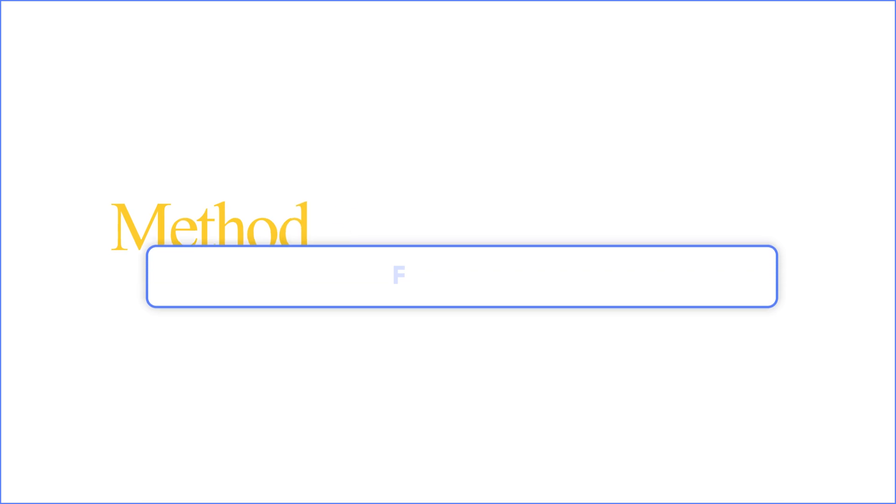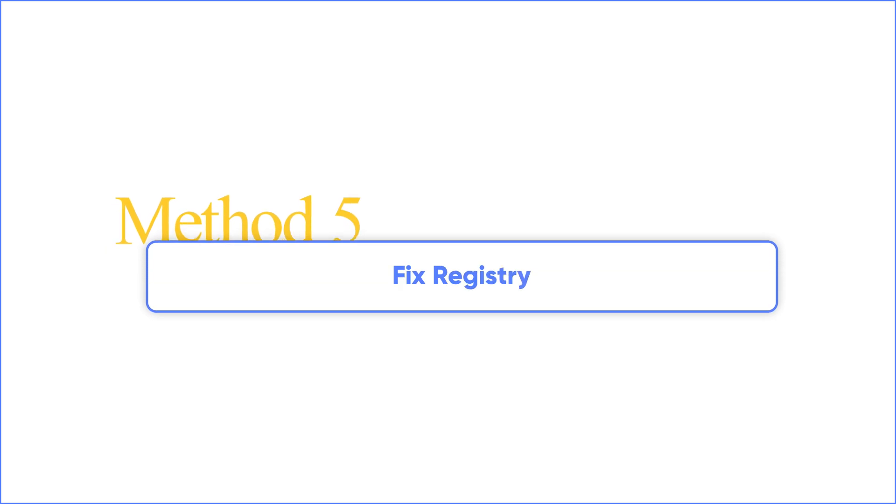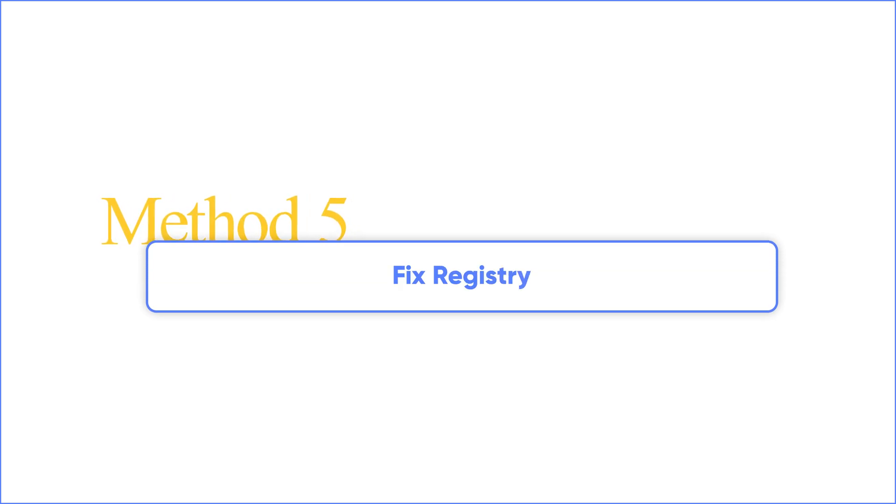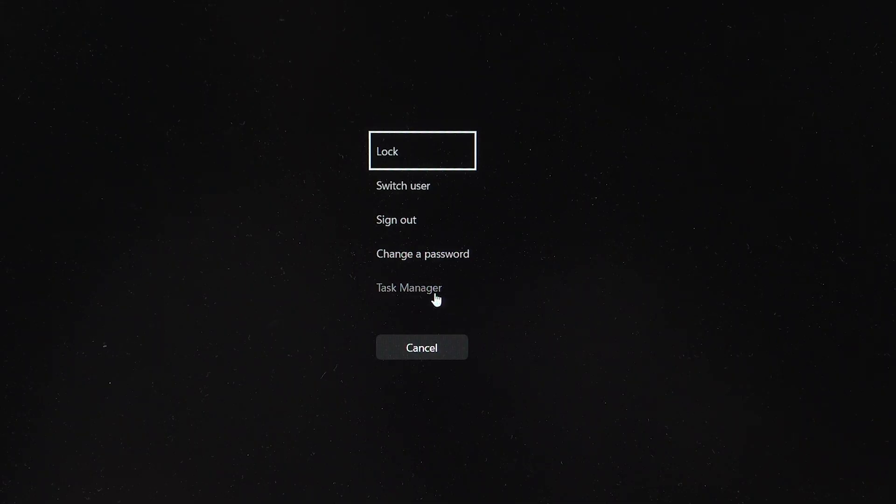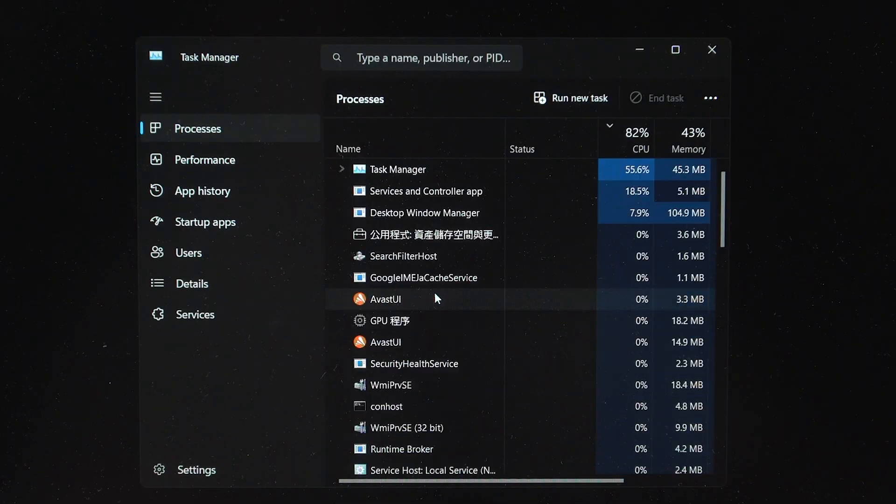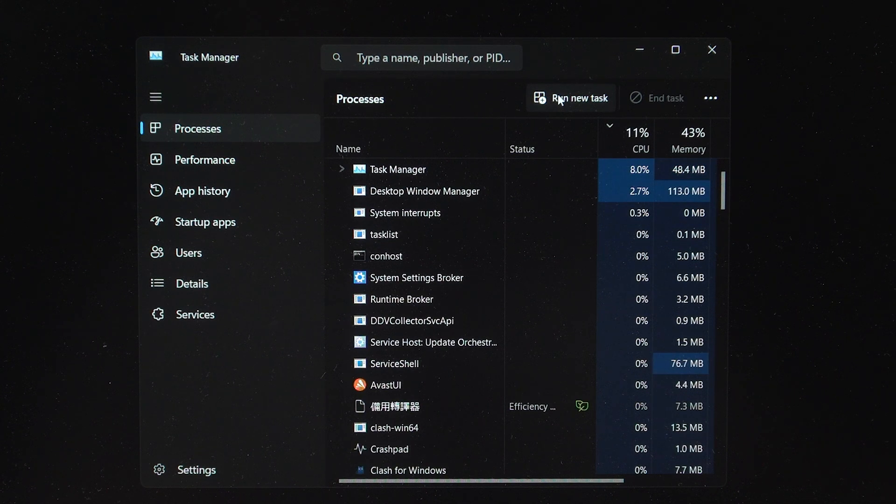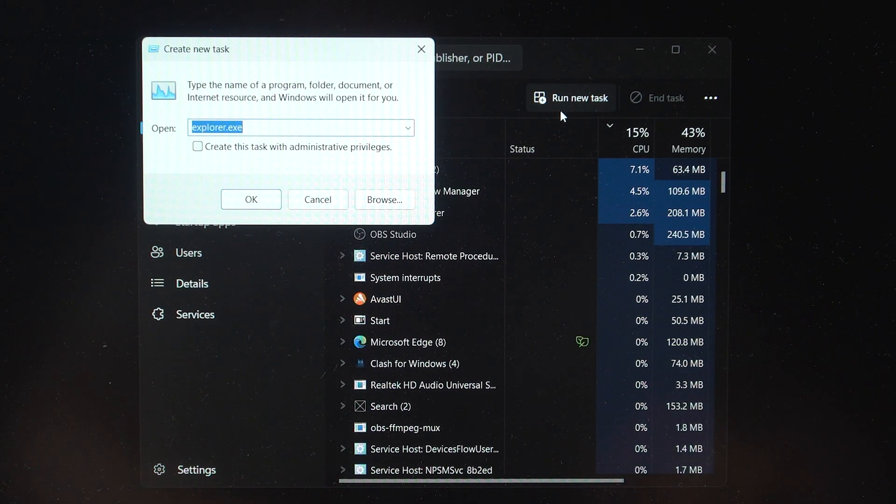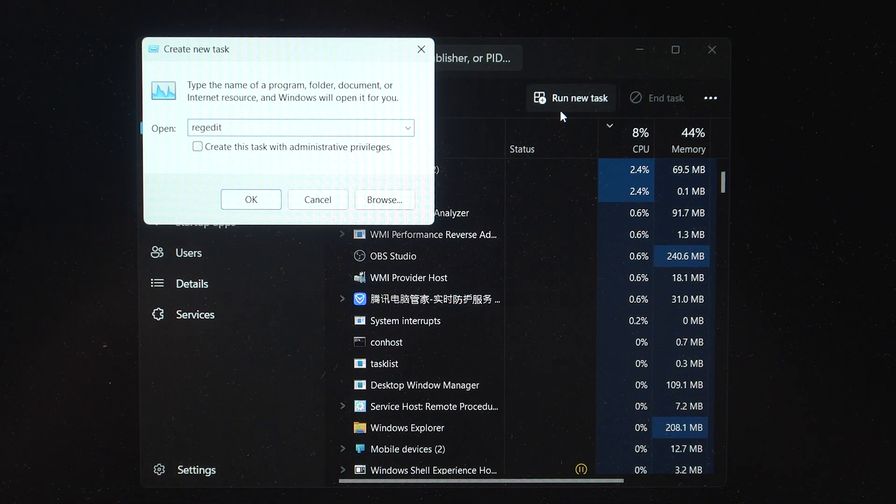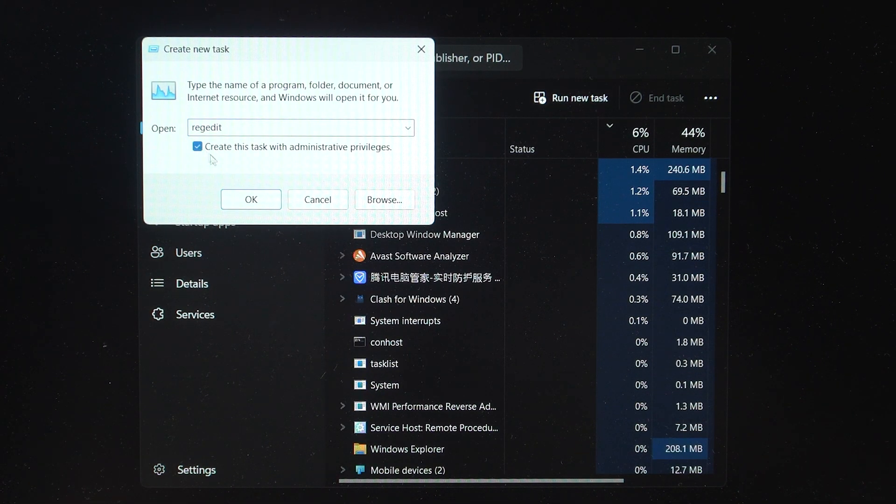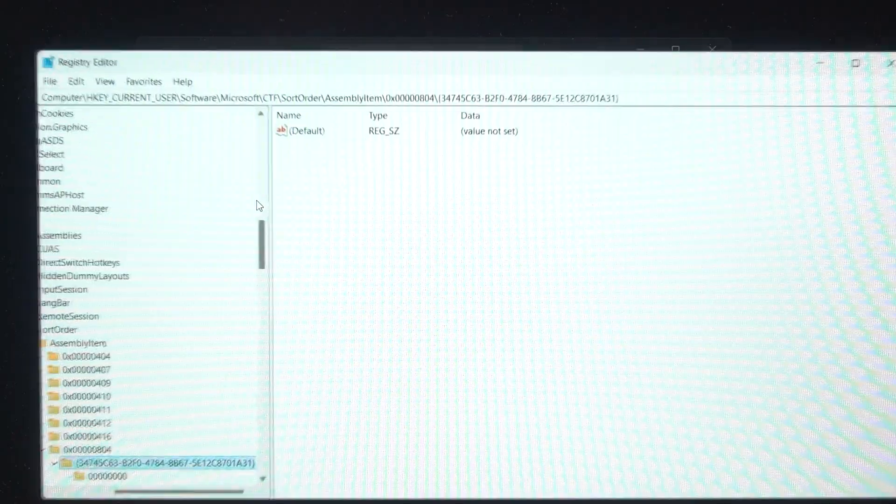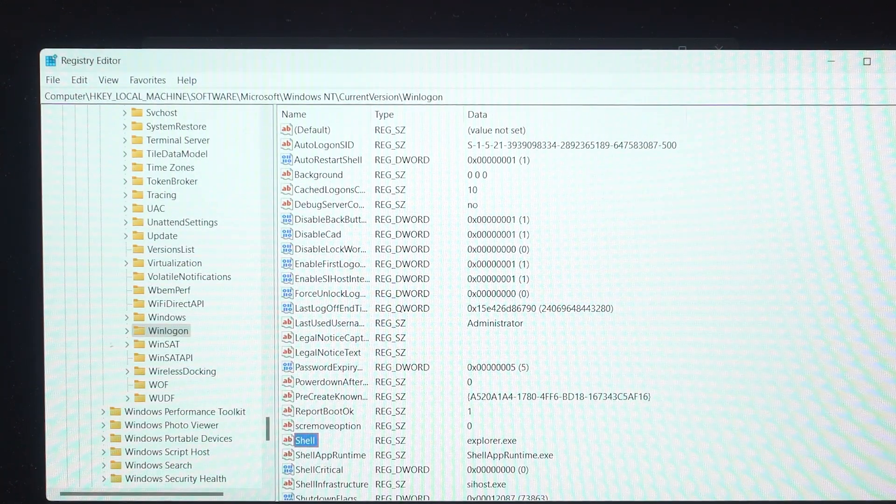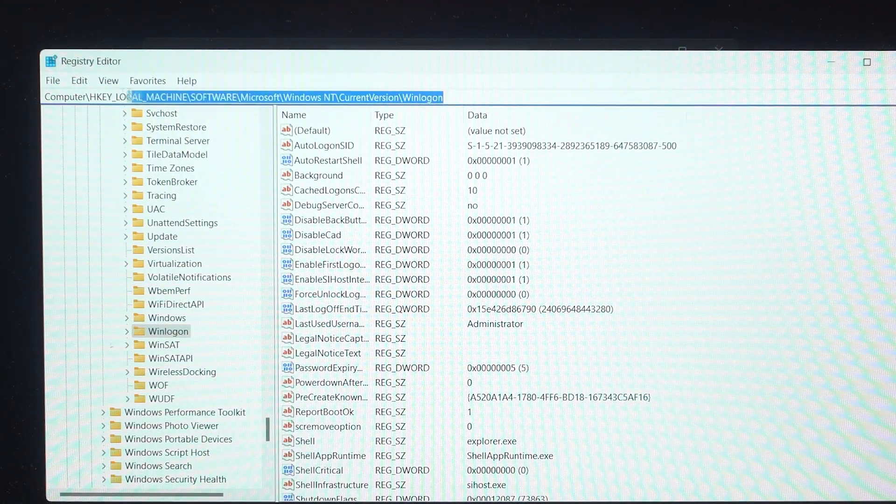Method 5. Fix Registry. Windows updates may cause the shell value under the registry key to be tampered with, and the system will fail to start. So as mentioned before, open Task Manager and run new task. This time, type regedit, check this box, and hit OK. Follow this path and find the shell value.